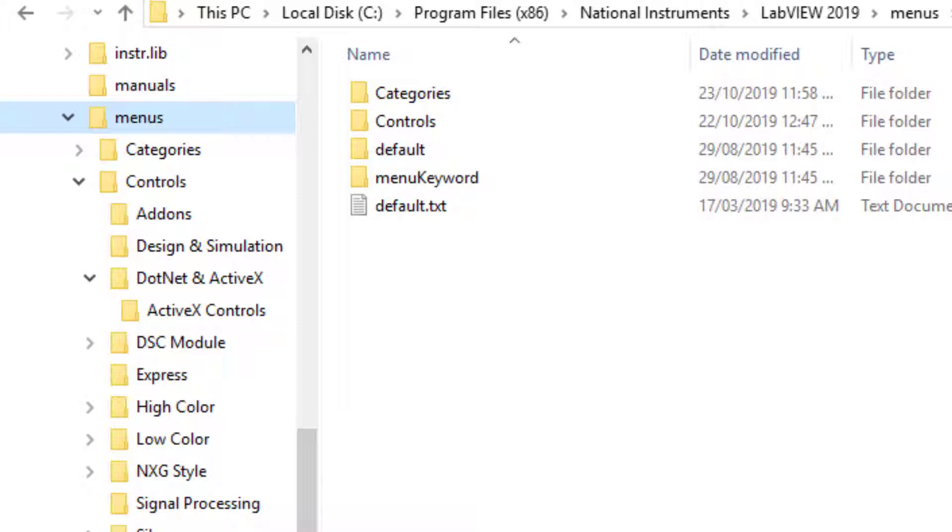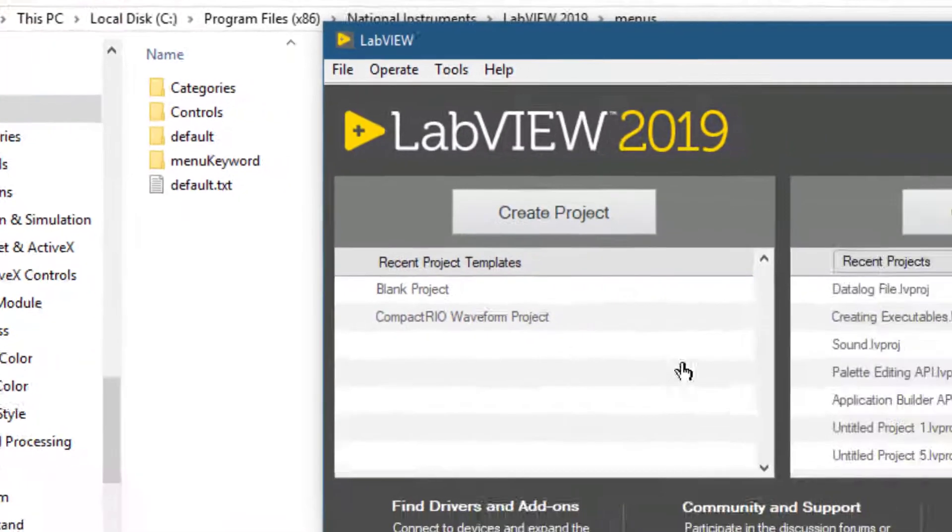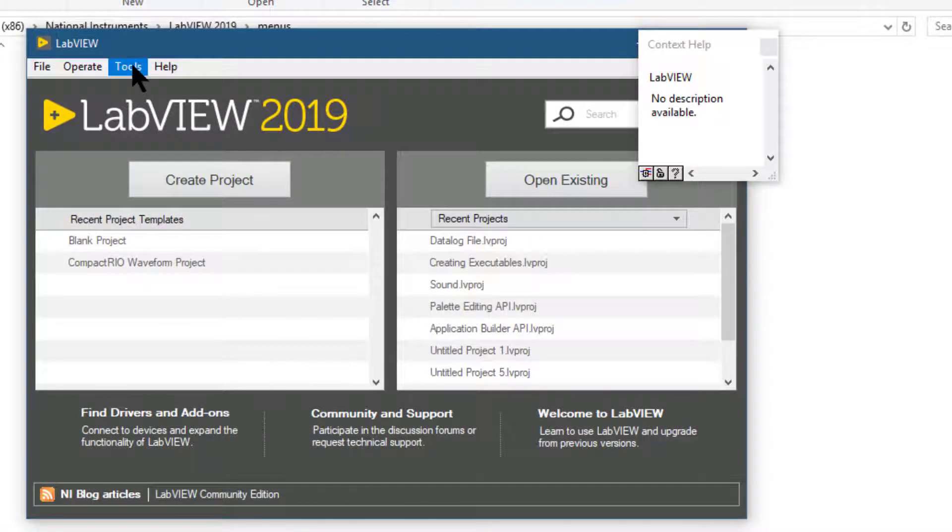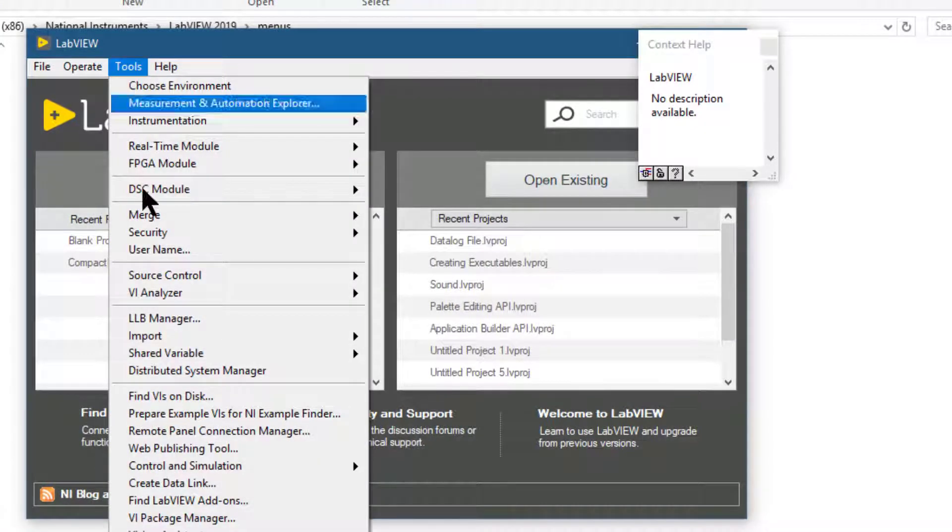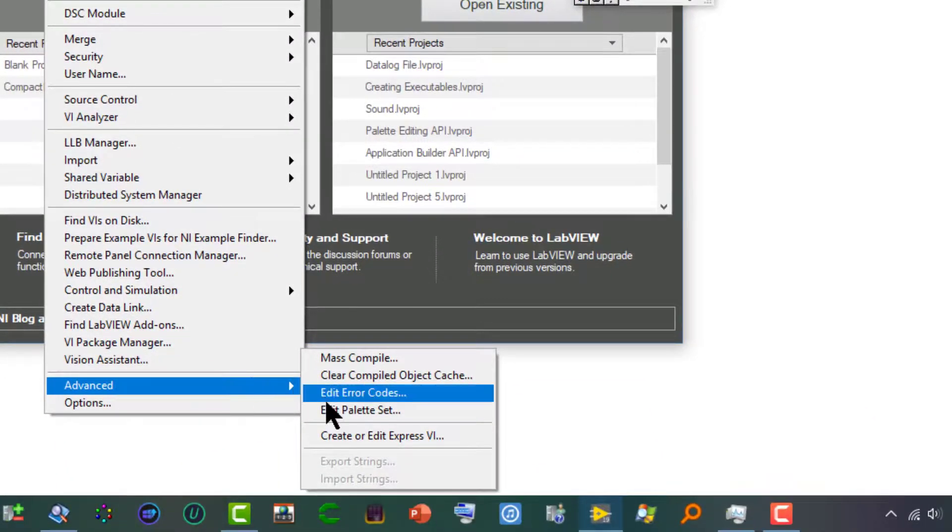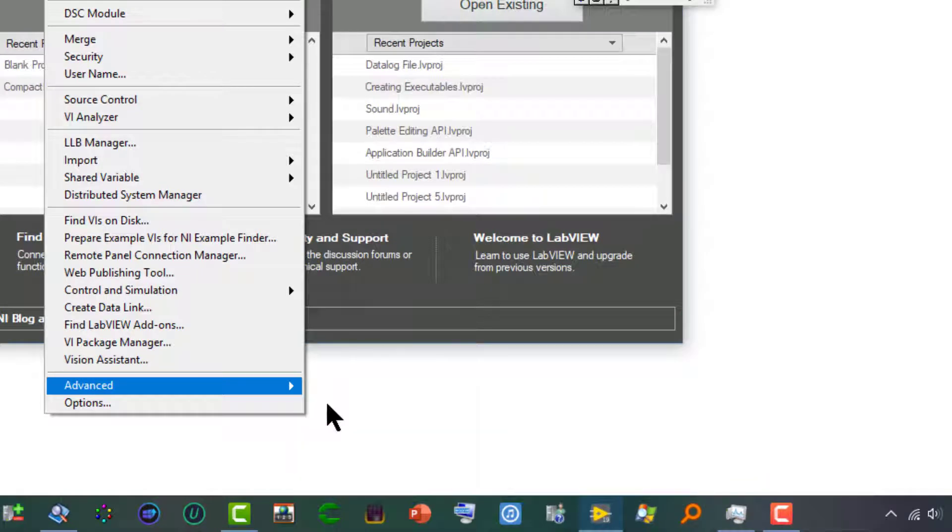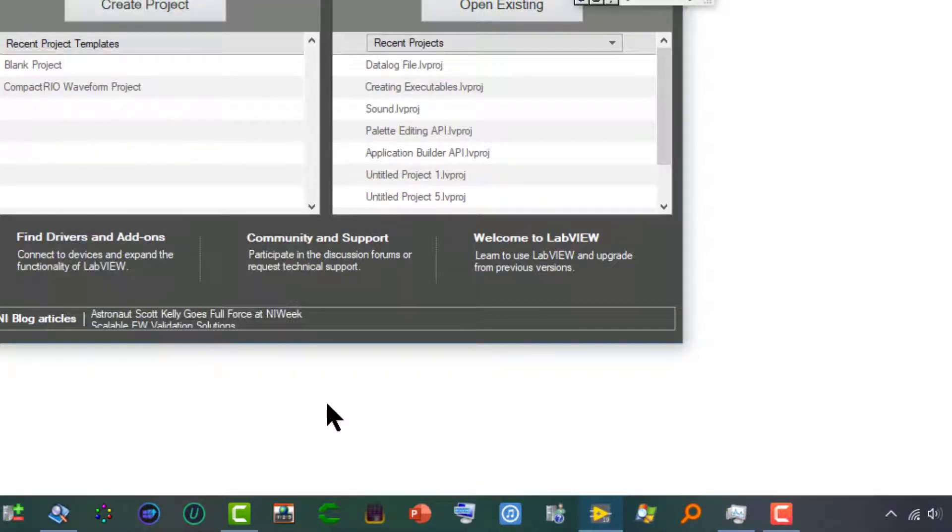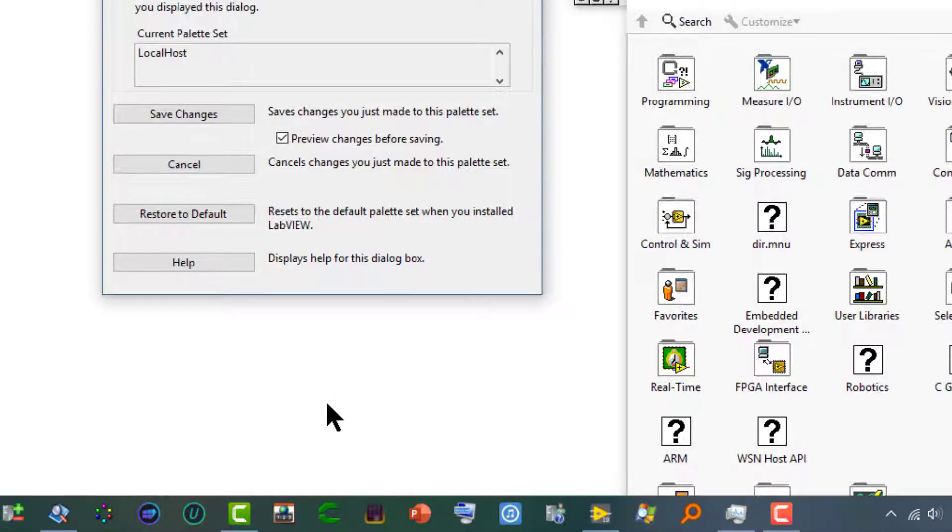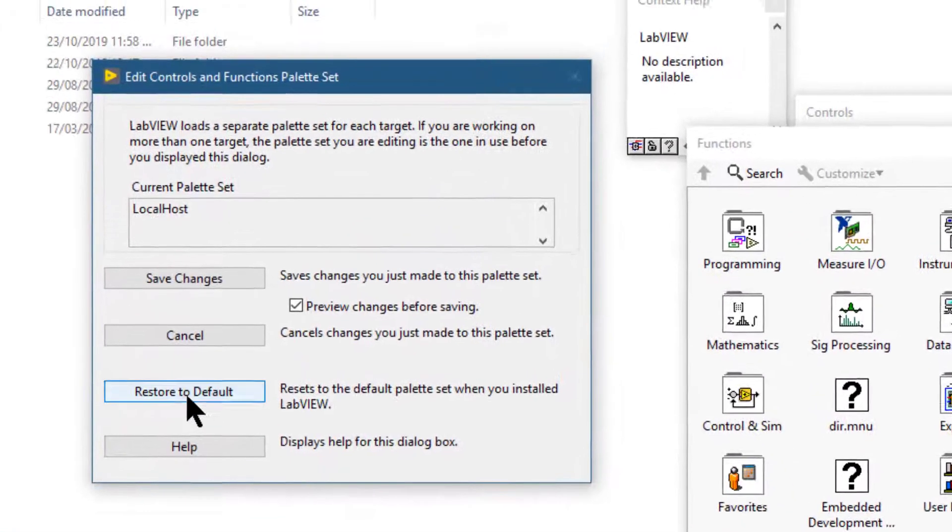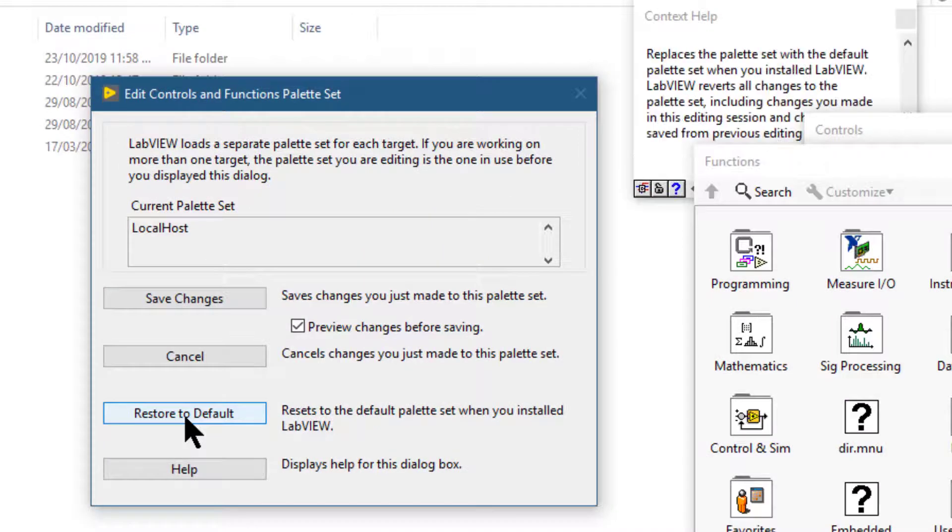LabVIEW saves the edits in a copy of the original palette. The protection of the original palette ensures that you can experiment with the palettes without corrupting the original palettes. To revert to the original palettes while you are inside LabVIEW and in Edit Palette Set, you have the option Restore to Default.